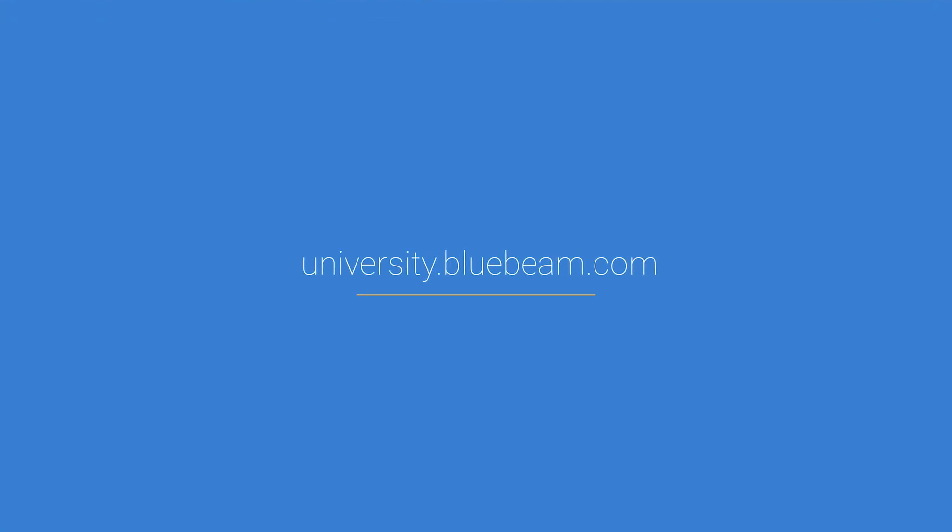Thanks for being with us today. To learn more, visit university.bluebeam.com.